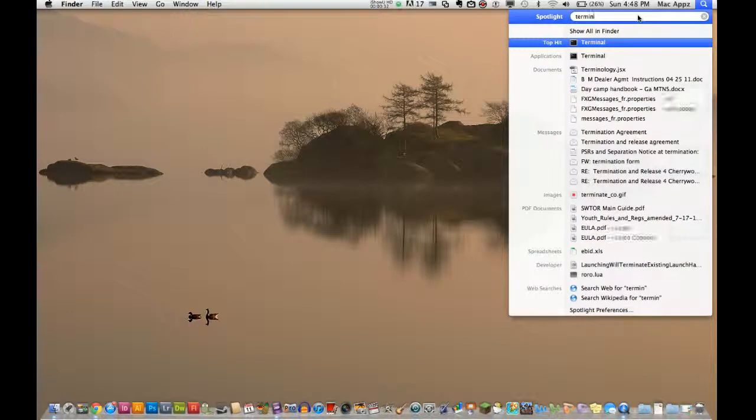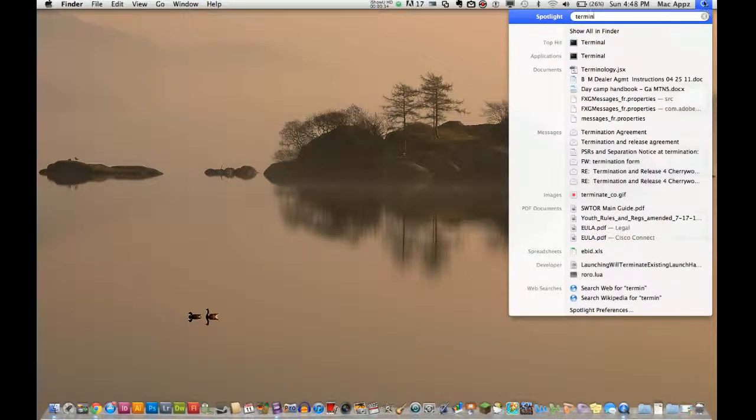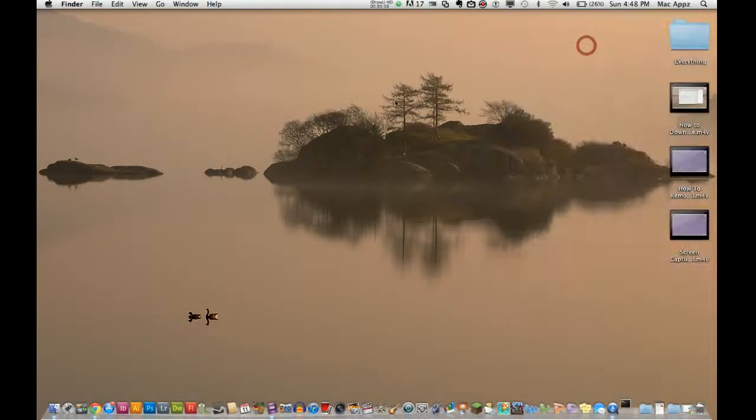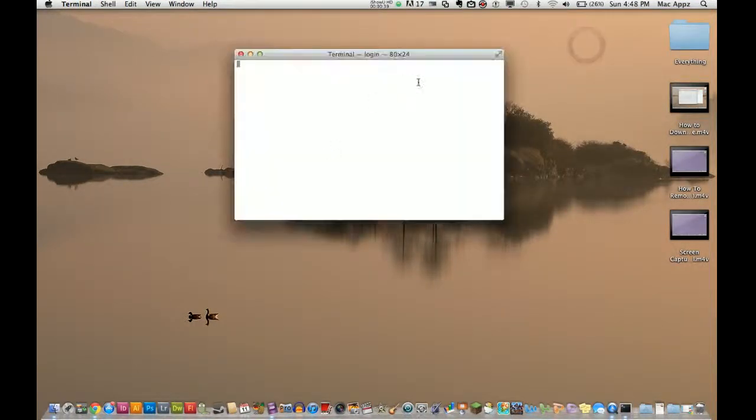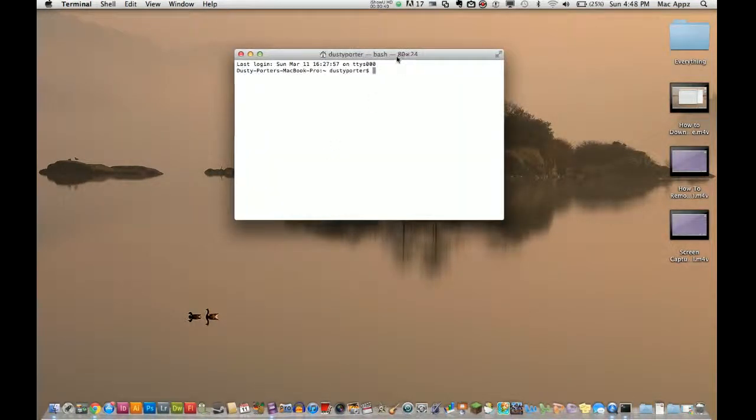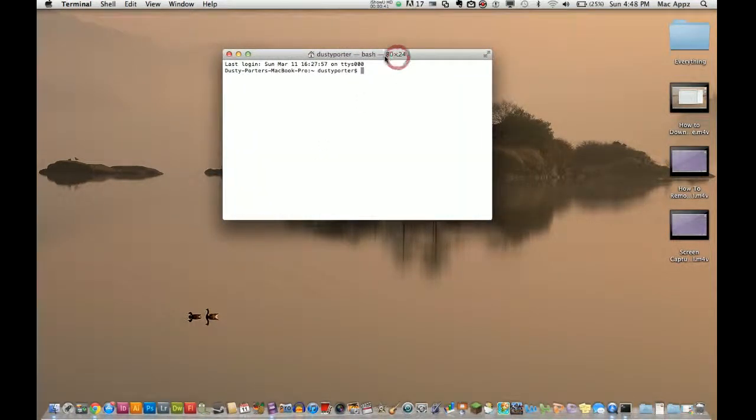Go to your terminal, go to your Spotlight, your magnifying glass up here in the top right corner. Type in terminal, go to your terminal, and you can get your terminal to say things to you.